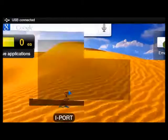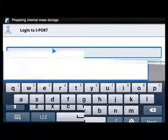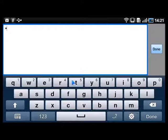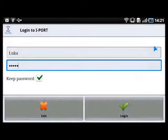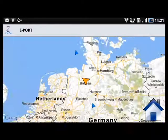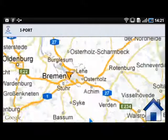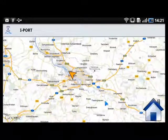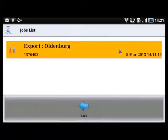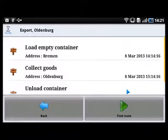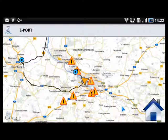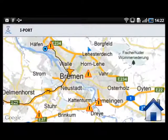The truck driver opens the application, inputs his username and password, and logs in to the system. This time the truck driver is in Bremen, Germany. He looks at the list of jobs and activates the job. This time there is information about traffic.